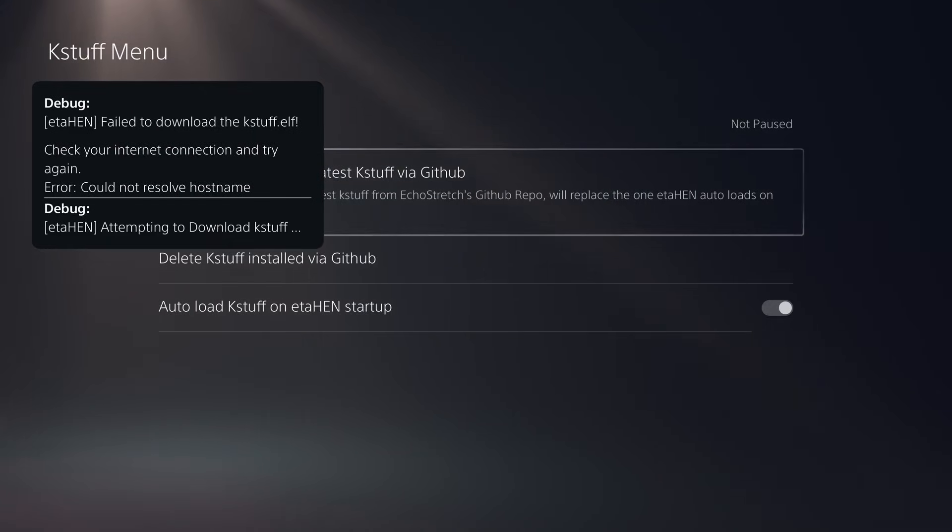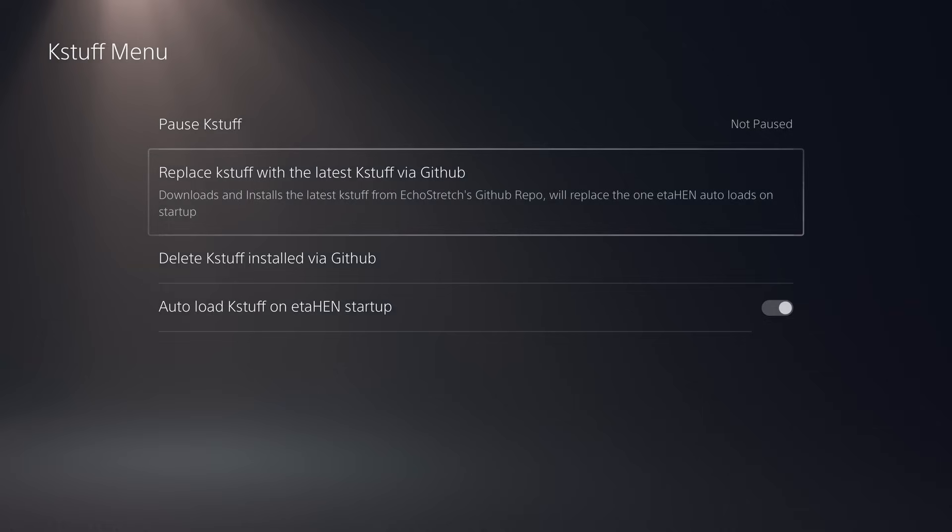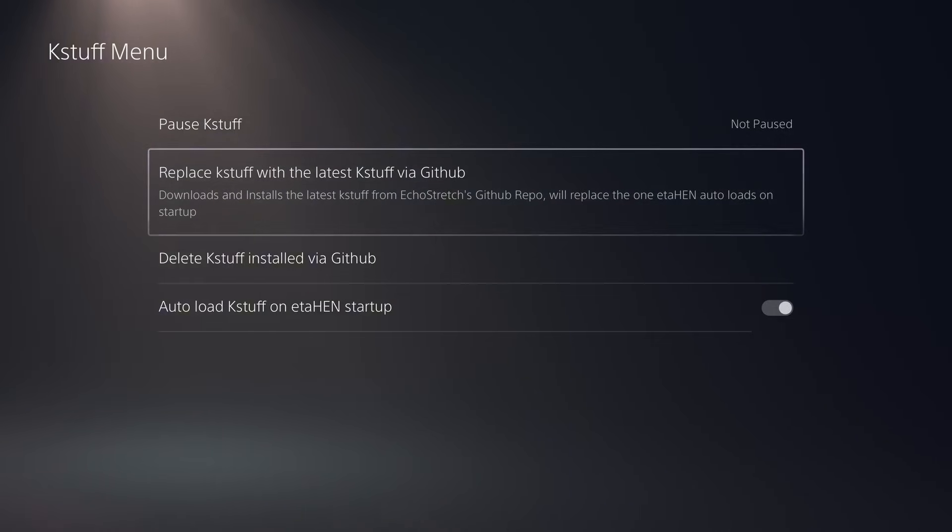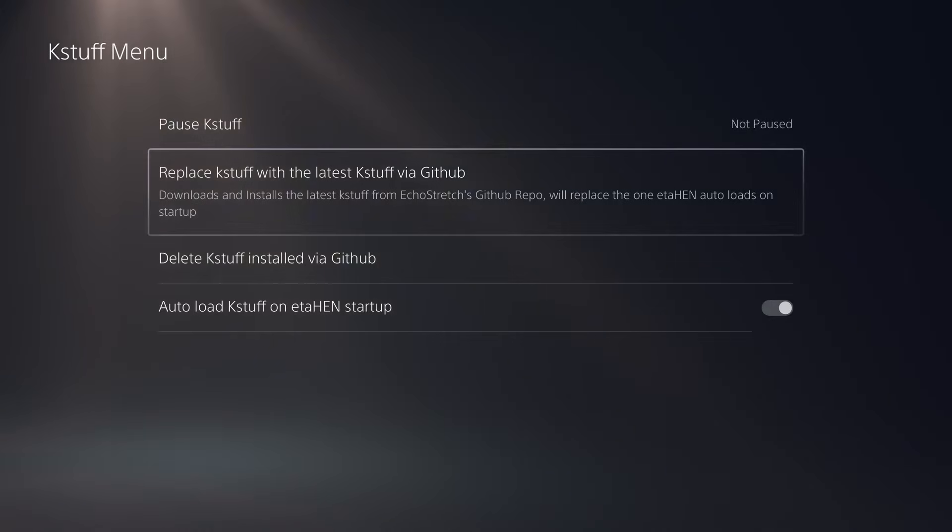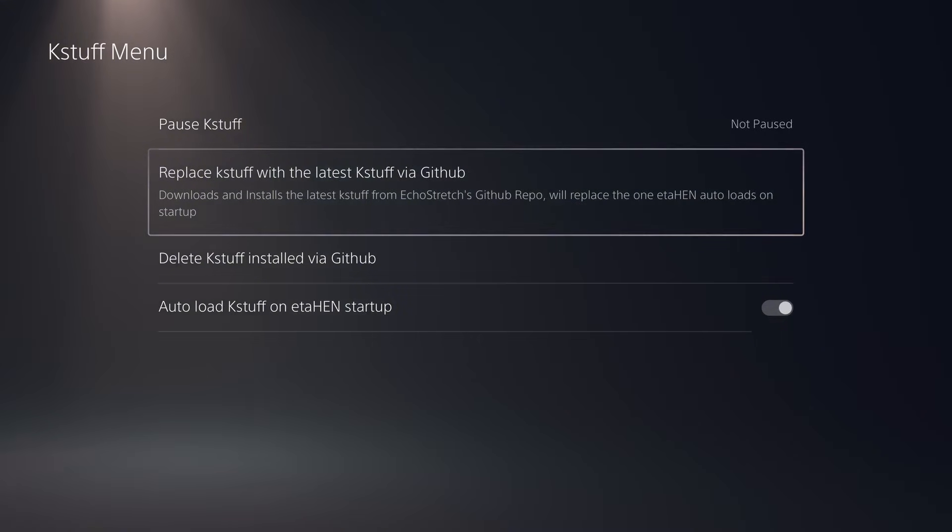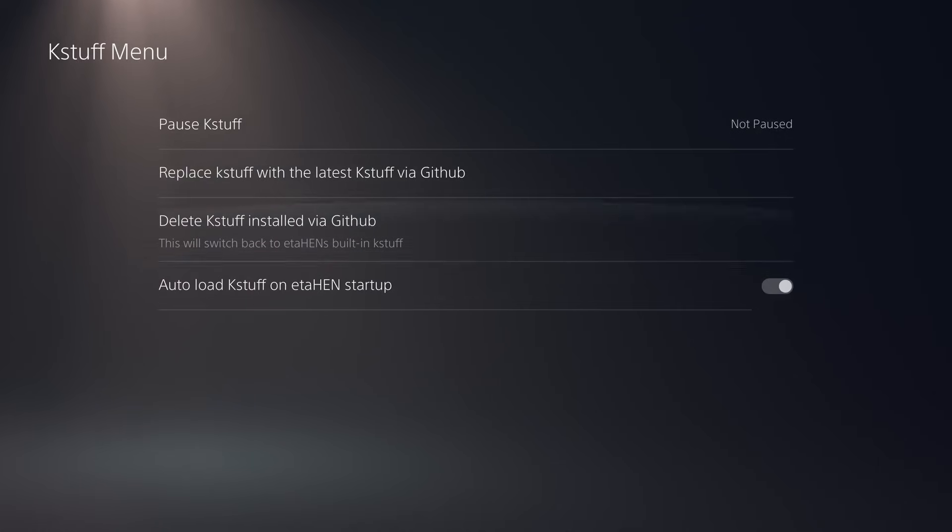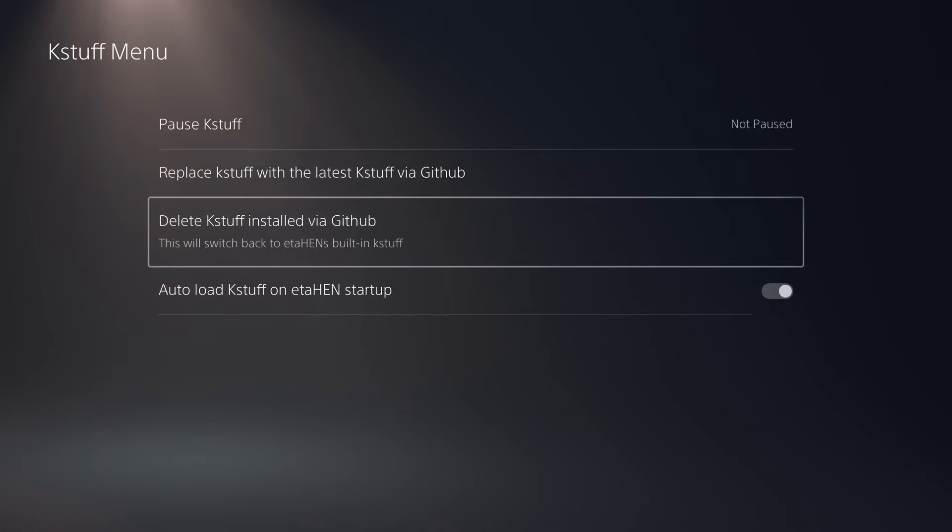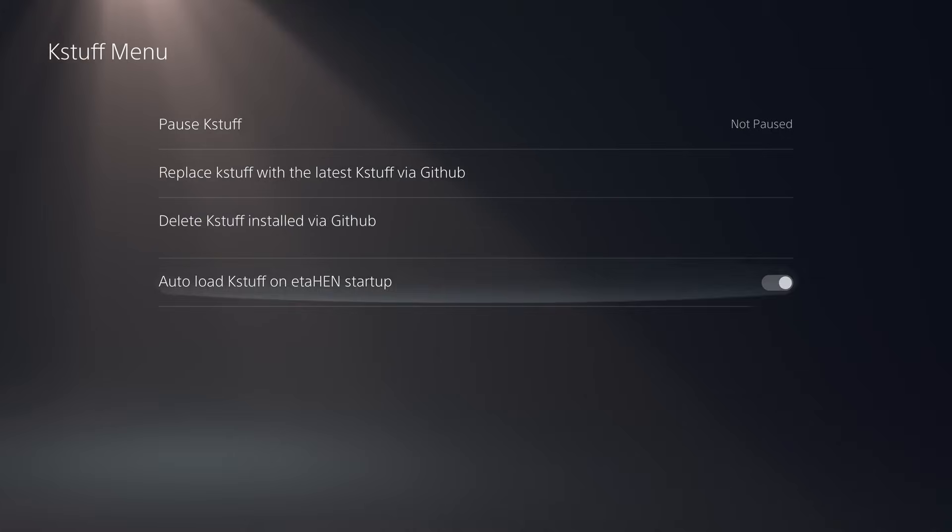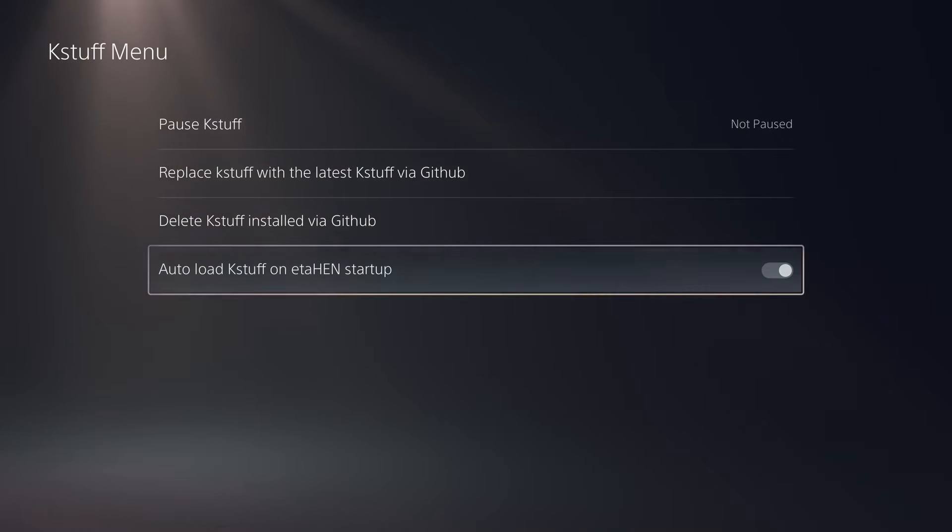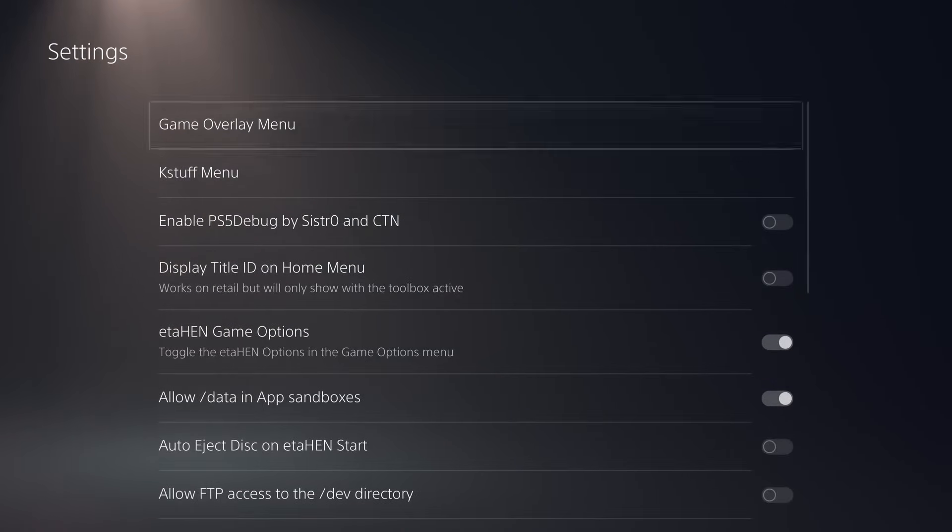I'm not connected to the internet on my PS5 right now, otherwise it would download the latest version from GitHub and then it will automatically load that version the next time you load ETA-Hen. So if a new version comes out that fully supports 10.0 and 10.01 with KSTUFF, you can just use this option to update to the latest version, reboot your PS5 and load ETA-Hen again, and it will then load that updated version of KSTUFF that supports those higher firmwares without having to wait for a new ETA-Hen official release to support them, which would be great. And then you also have the option here to delete that version of KSTUFF via GitHub to go back to the built-in version in your current version of ETA-Hen. And also you have the ability to toggle whether KSTUFF loads when ETA-Hen loads, which is on by default.